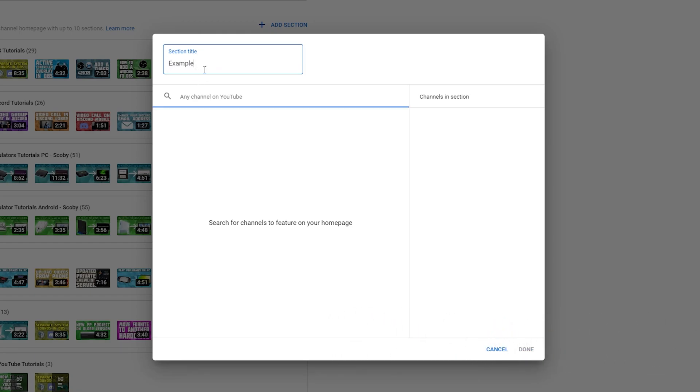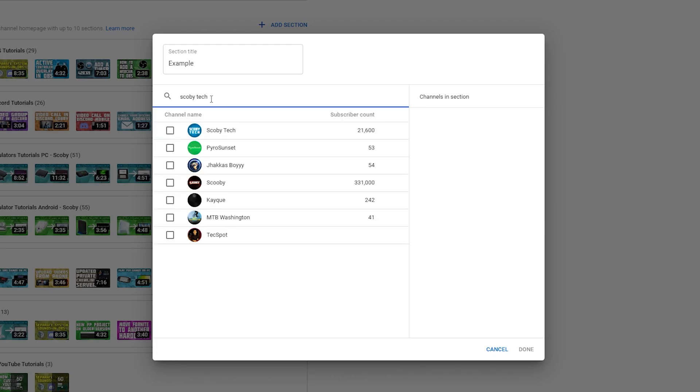For example, let's say it's example. What we can do is search for any channel on YouTube. Let's just say for example I search Scoby Tech, my own channel. What I can do is select my own channel right here and my channel will now be added to this section.